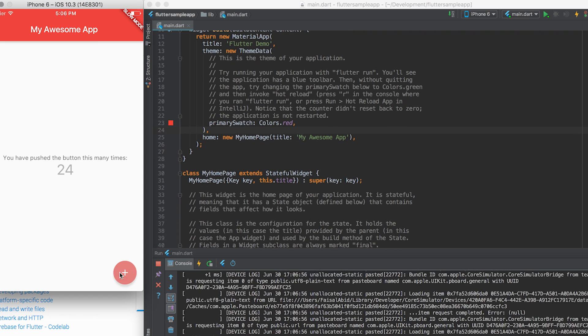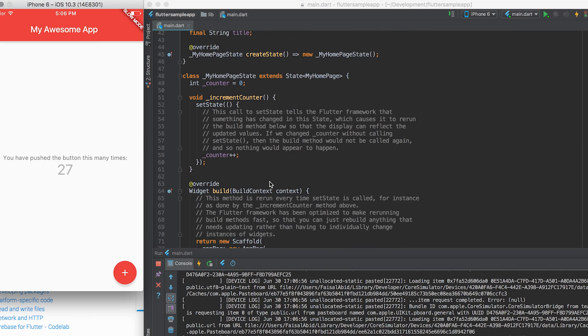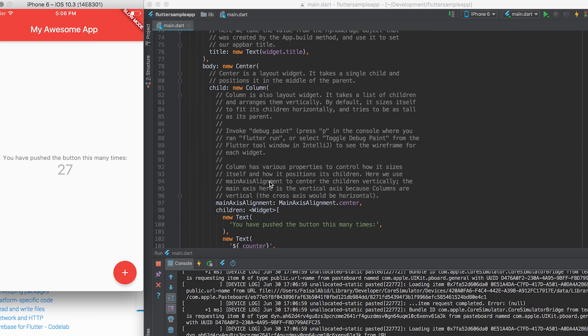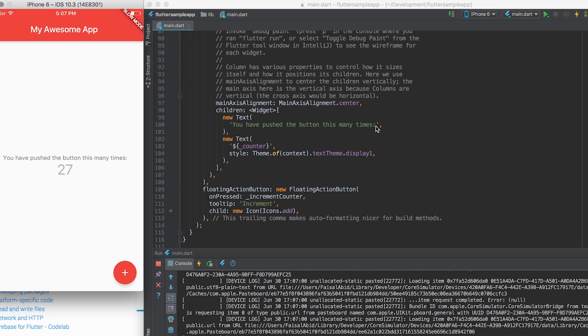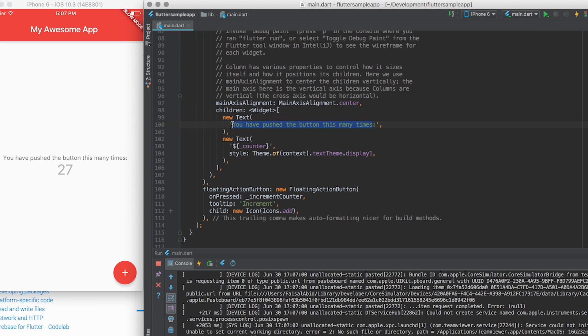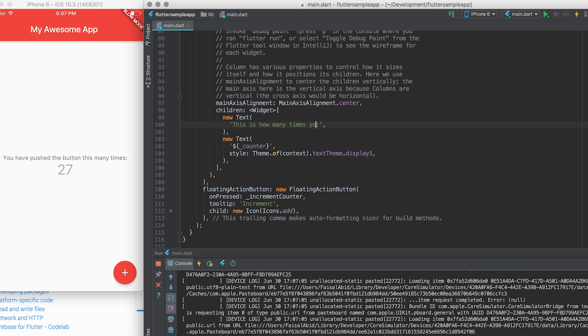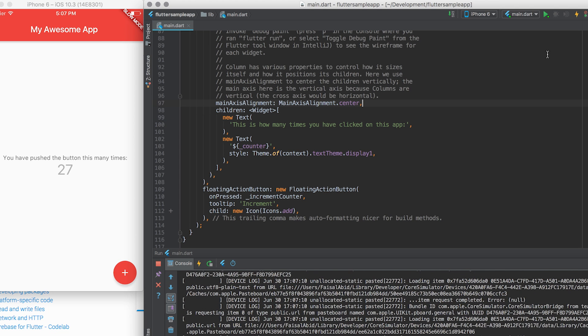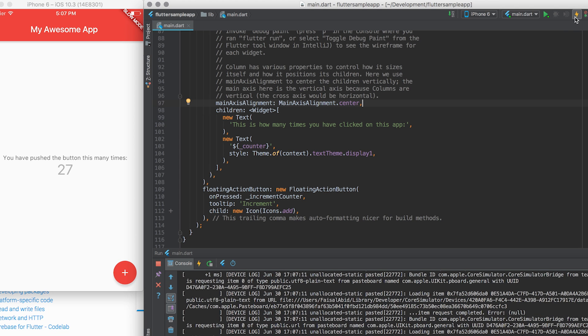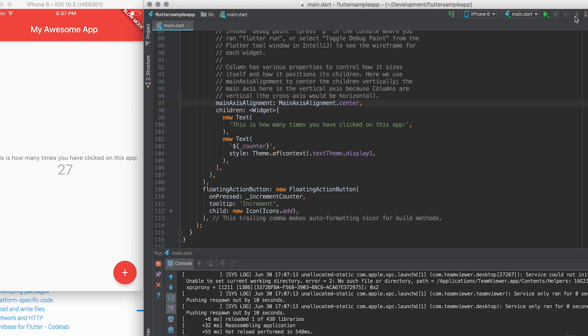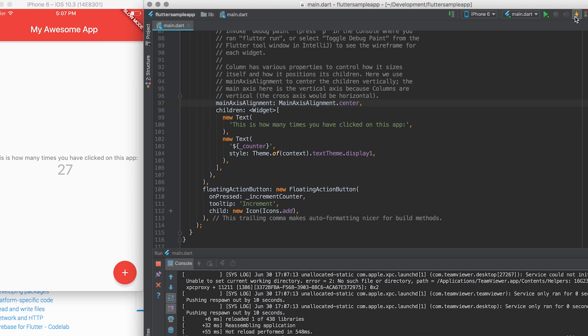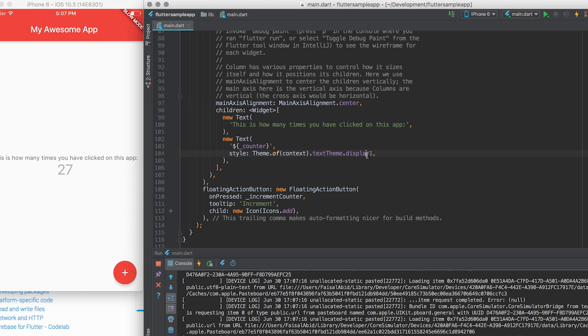I can go down here, and I can say, this is how many times you have clicked on this app. Save. Lightning bolt. Boom. Right?